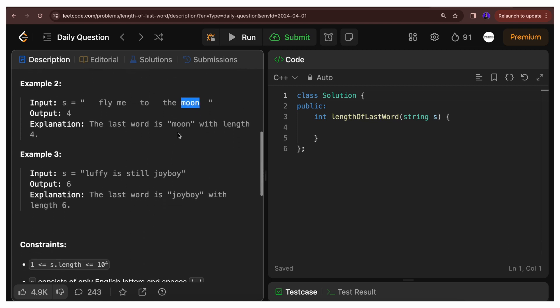No space is in this word. If we look at example 3, Luffy is still joy boy. So joy boy's length is 6. So we'll return 6.